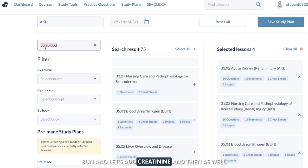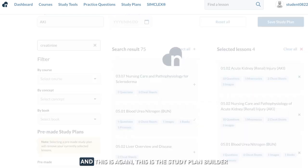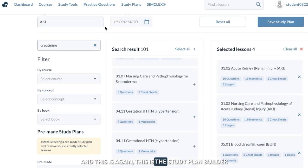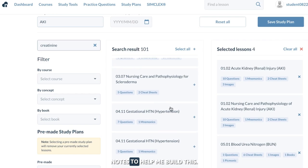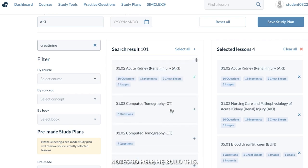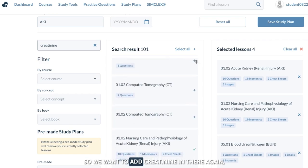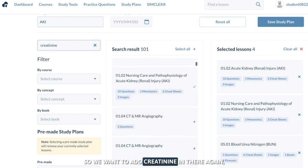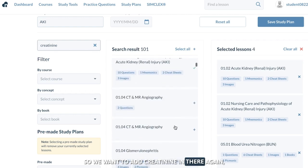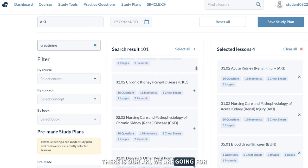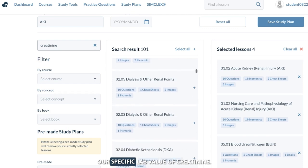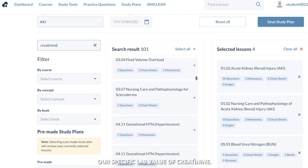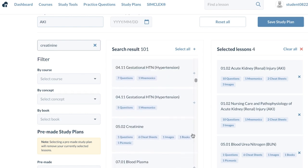And let's add creatinine as well. This is the study plan builder, and I'm actually using the NCLEX flash notes to help me build this. We want to add creatinine in there — there's our AKI. We are going for our specific lab value of creatinine. There it is.